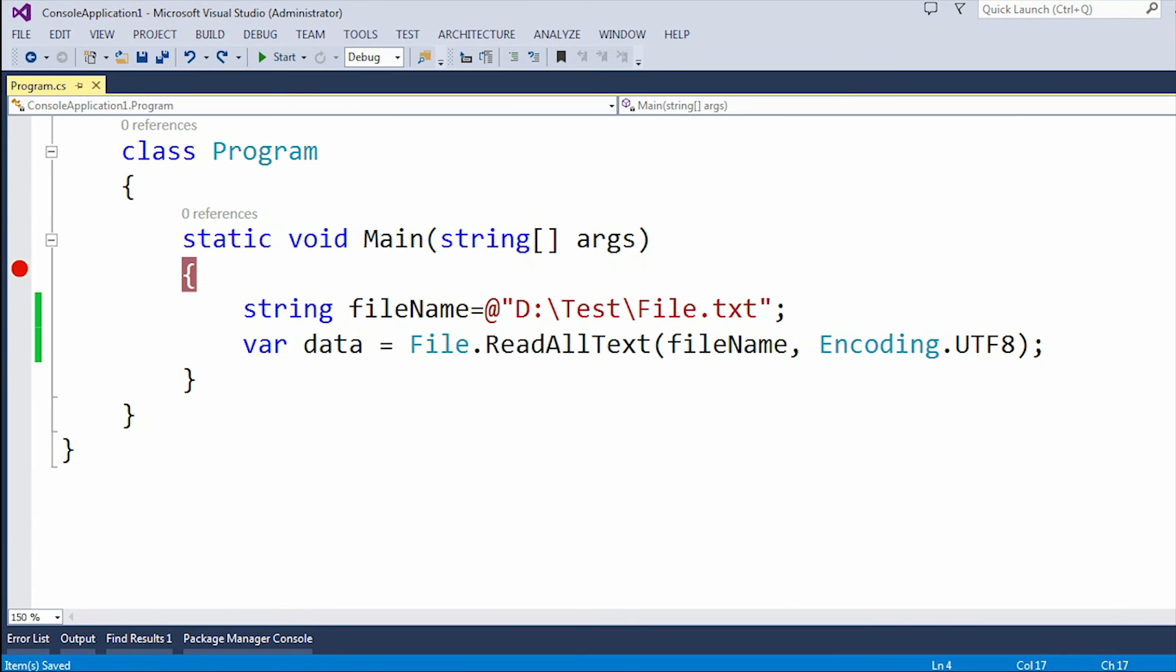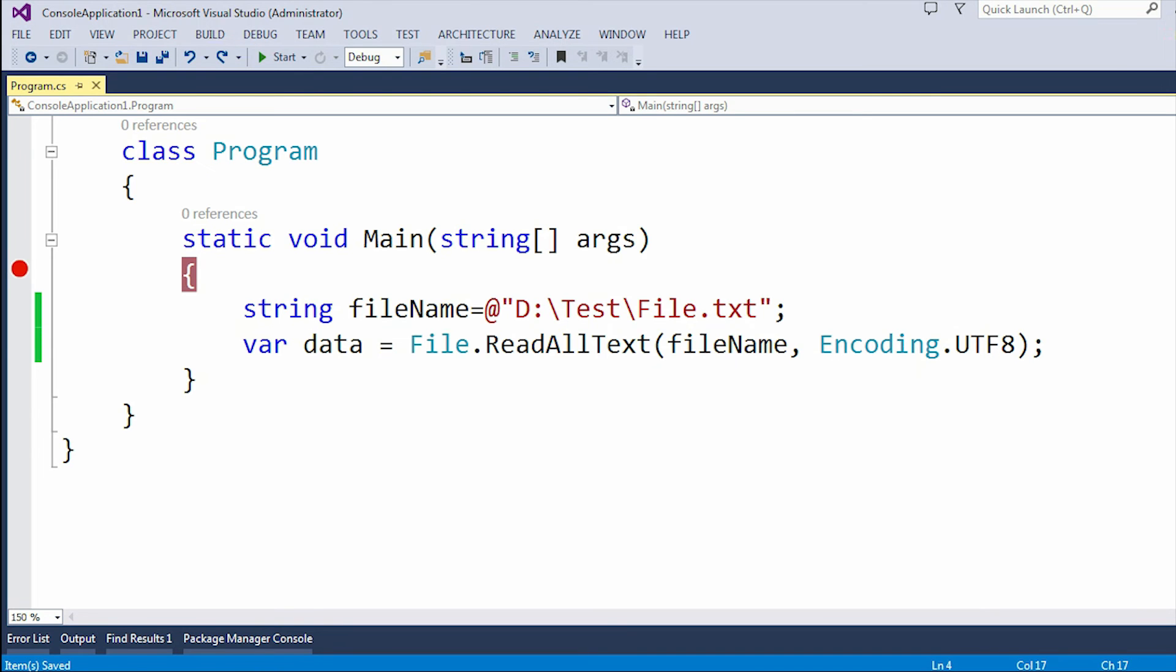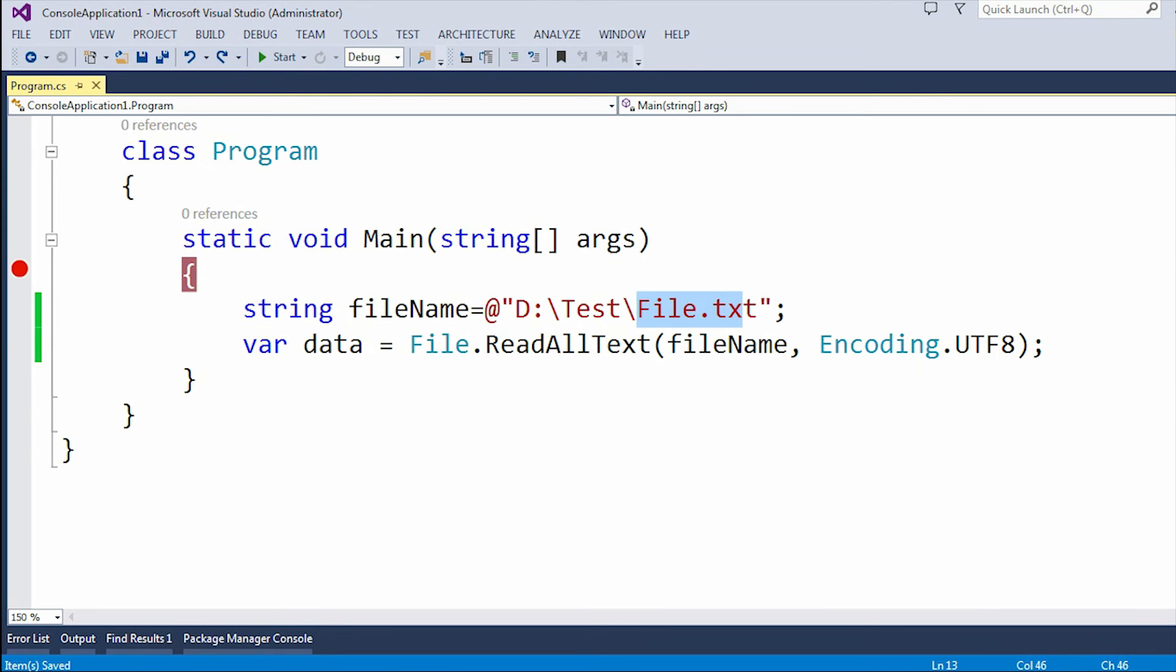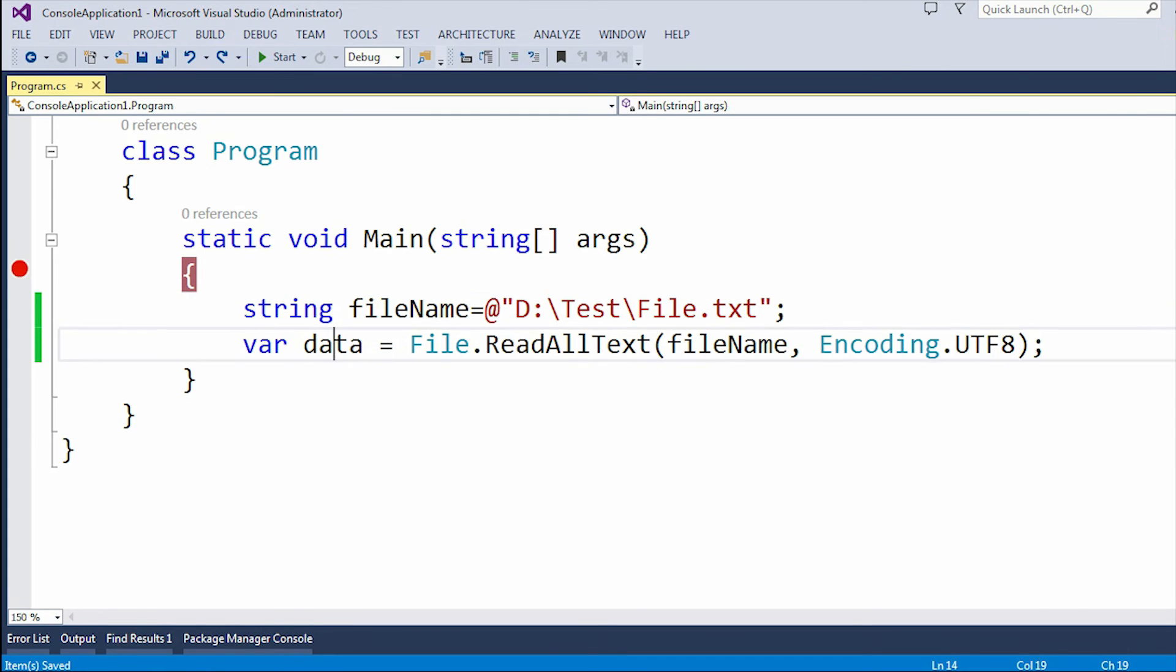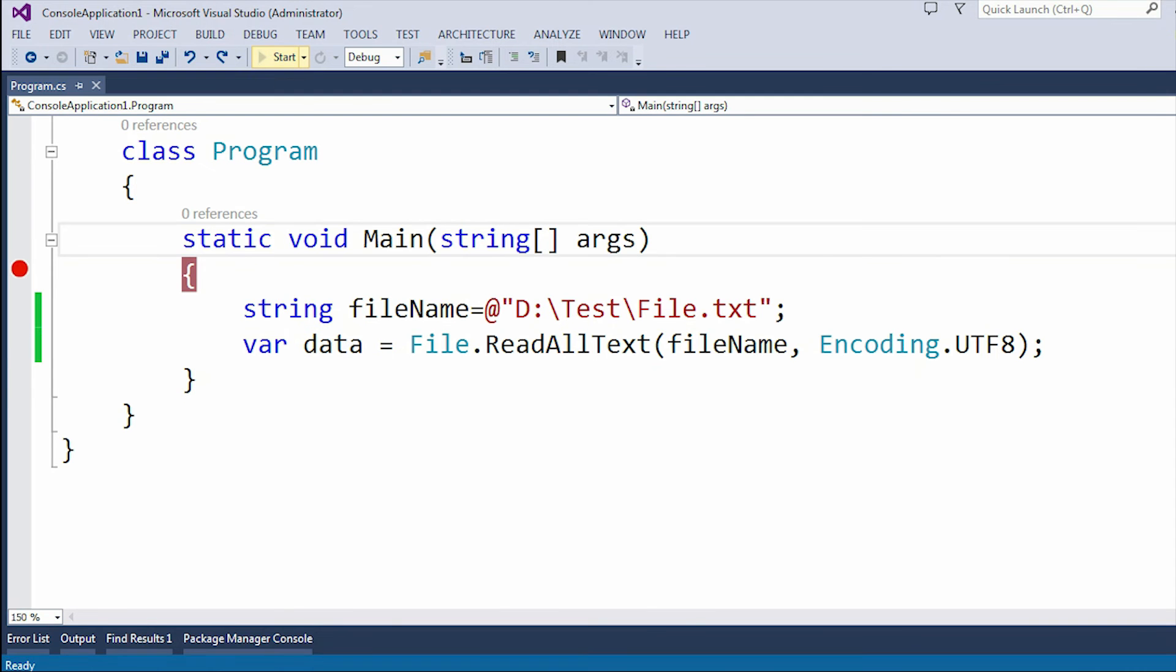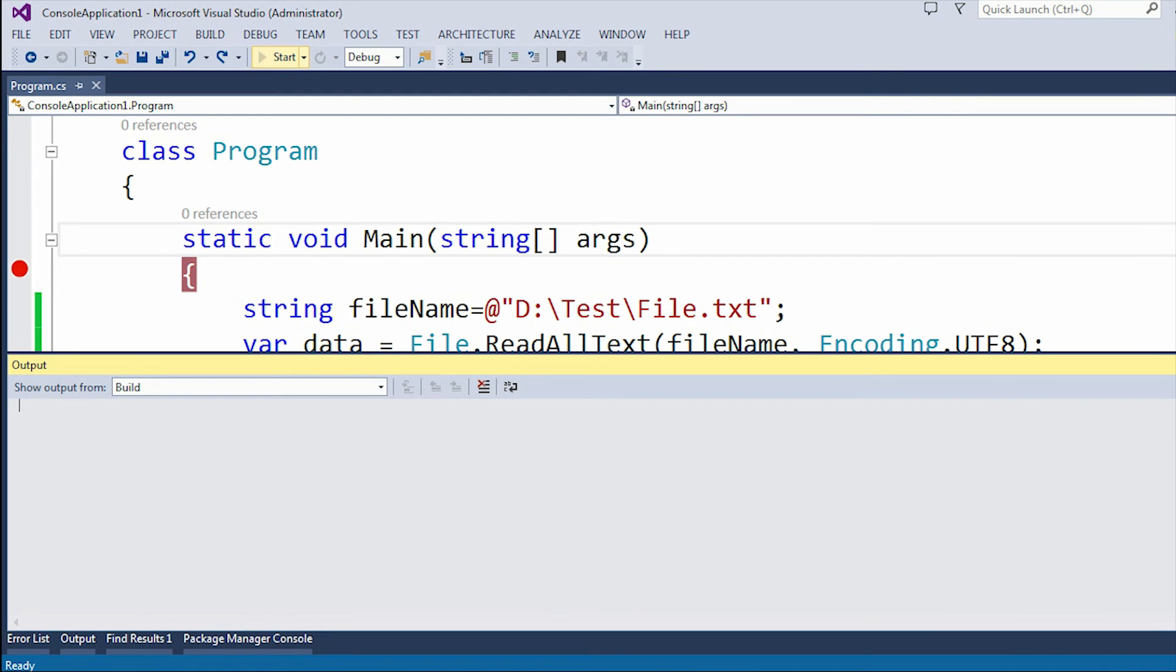Now all those errors are removed. So when this program executes, it will retrieve all the data from the file.txt file and store it in this data variable. Now let me run the application.